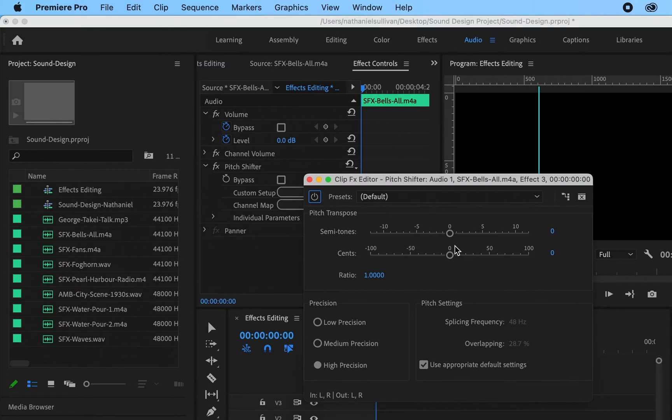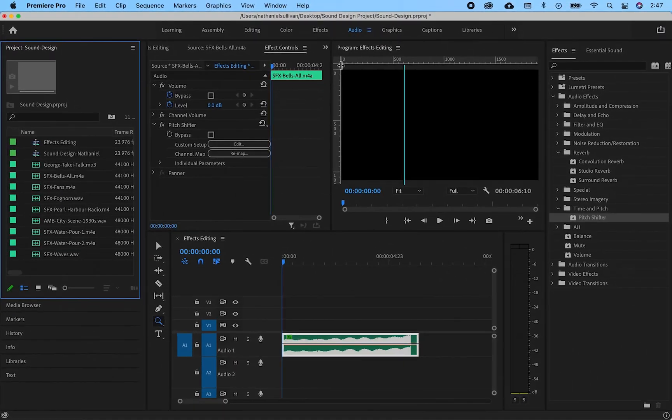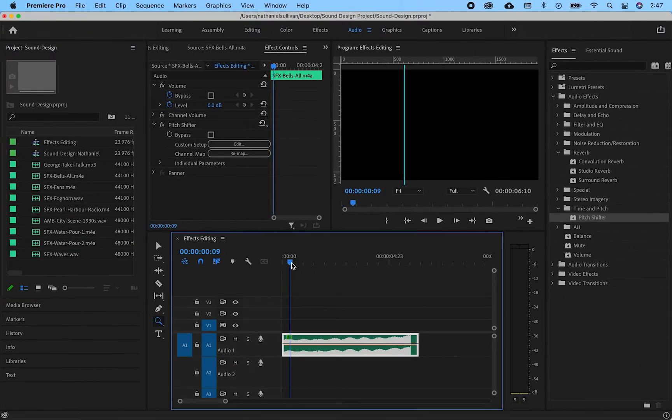In this window you can lower the pitch. The top number is half notes, the bottom is smaller increments. I want a big change so I'll lower it all the way down. You can layer these effects too. Here's what that sounds like.